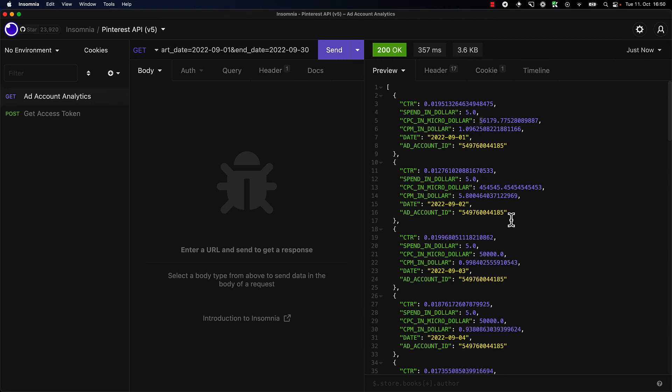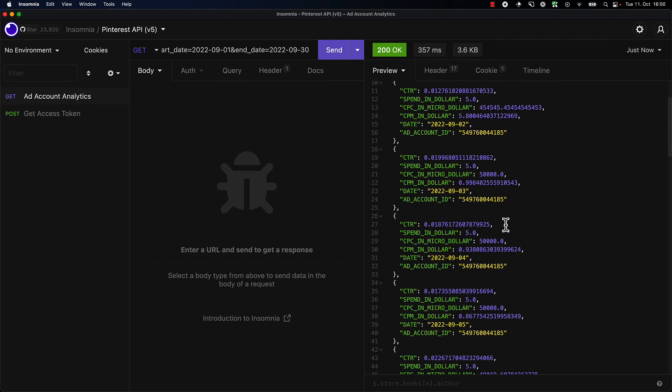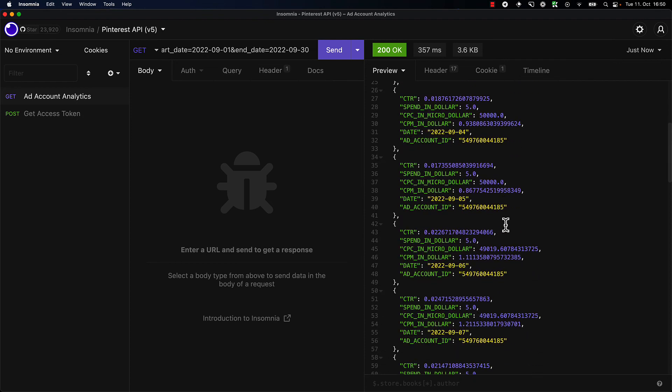All right, great. So this concludes the first part. Let's take a look if we can get some more interesting things, like getting the reporting broken down by day and ad, so we can take a look at what ad creative or what pin has actually been driving most of our traffic.